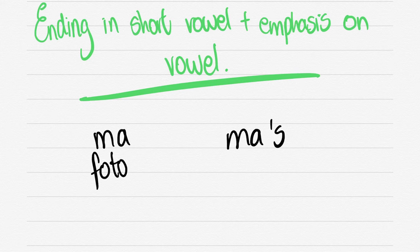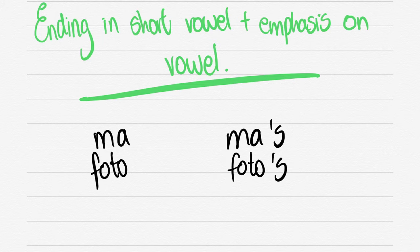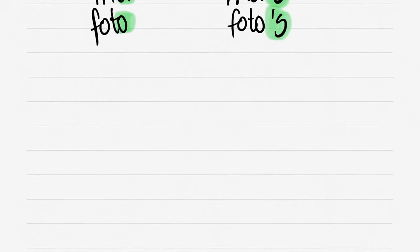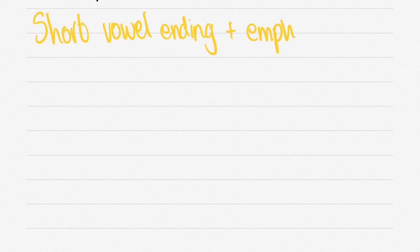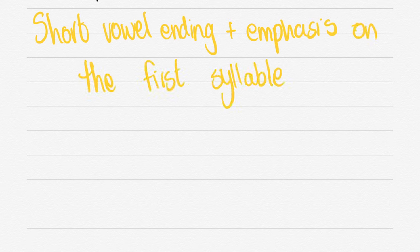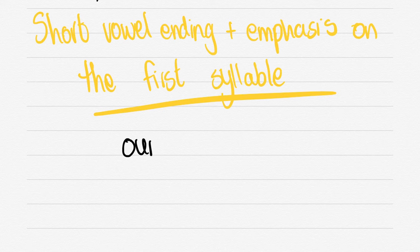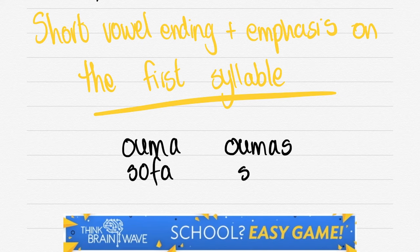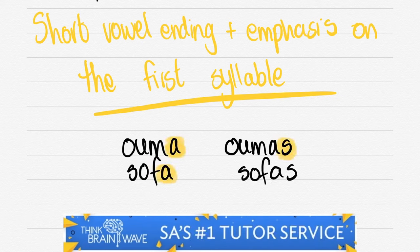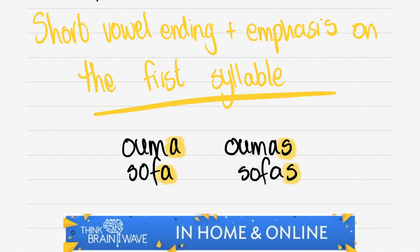Just to understand, MEERVOUD goes all the way through from grade 8 to grade 12. If it ends in a short vowel, the emphasis is on the vowel. We say MA, apostrophe S. FOTO, apostrophe S. Nice and simple rule there. Short vowel ending, plus the emphasis is on the first syllable. OMA - we add the S without the apostrophe. SOFA - we add the S without the apostrophe.